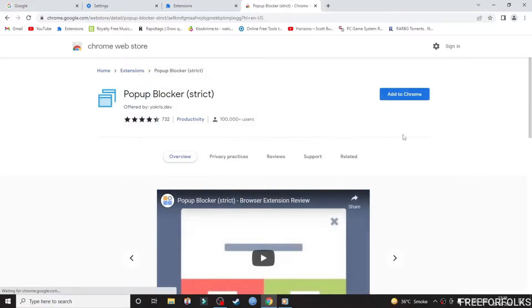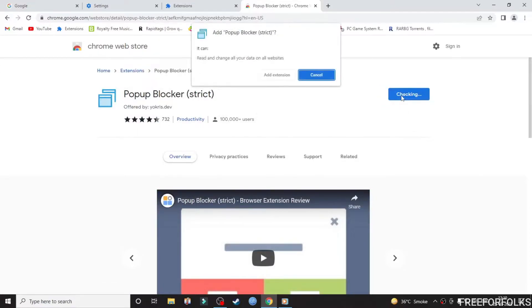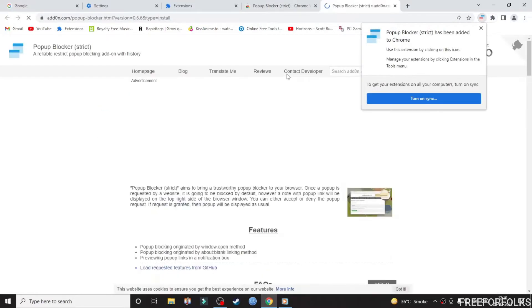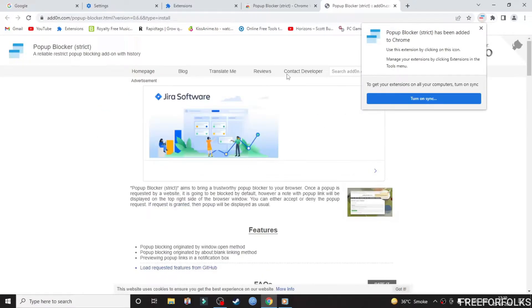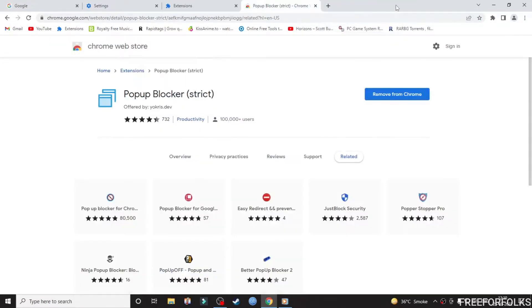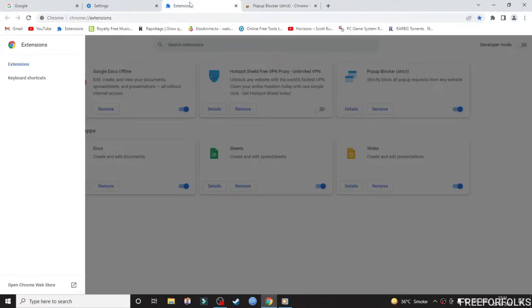Then click Add to Chrome and the extension will be added to your browser. You can click on Extensions to find the installed one.